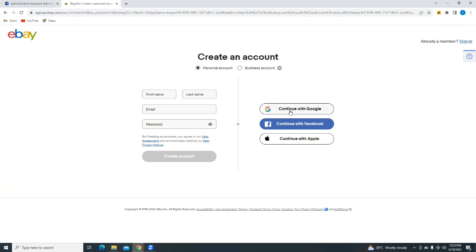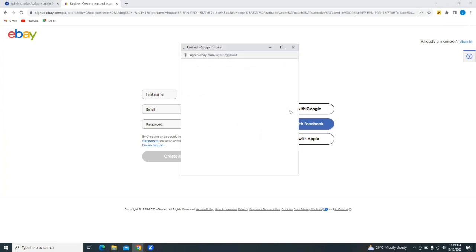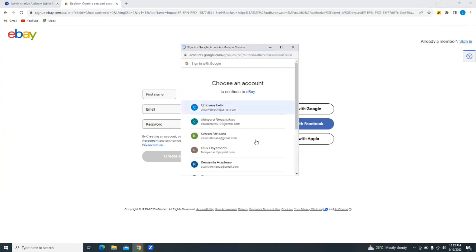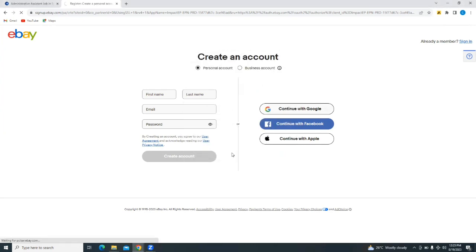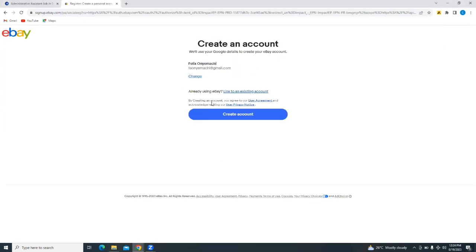And then you'll be able to create an account or continue with Google. I'm going to select that option, continue with Google. Now select a Google account. It says we'll use your Google details to create your eBay account. That's okay. I'll just tap on create account.